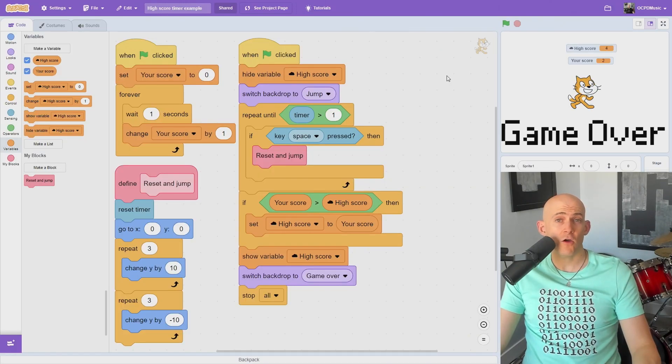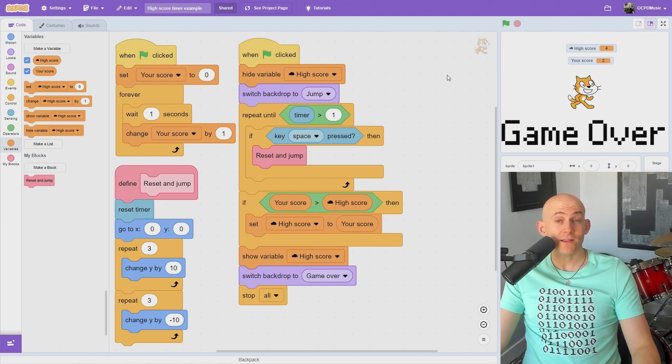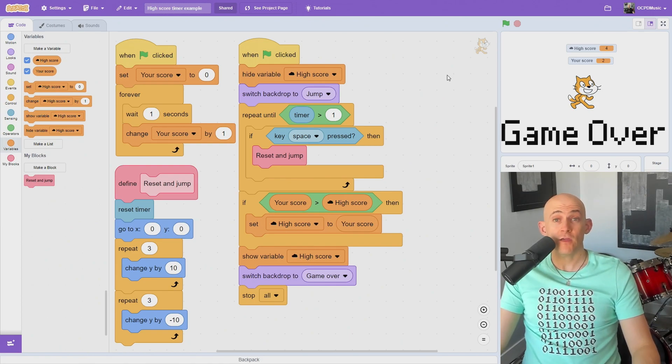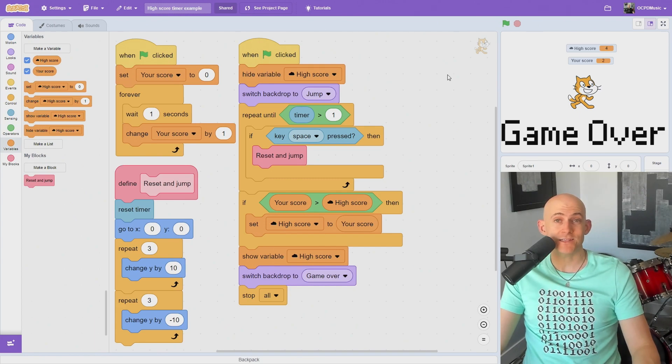If you want to tinker with this code or set a new high score, there's a direct link to this project in the description. While you're there, check out my playlist for even more Scratch tips or to learn how to teach computer science.